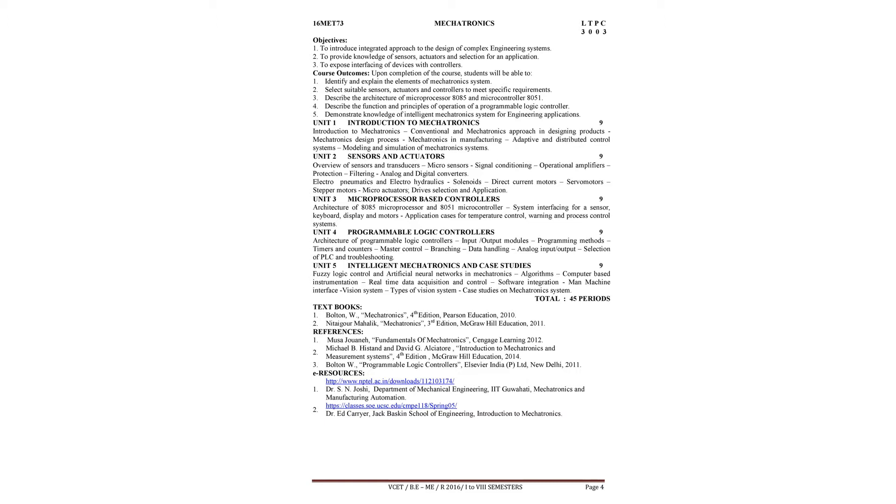Describe the architecture of microprocessor 8085 and microcontroller 8051, describe the function and principles of operation of a programmable logic controller, demonstrate knowledge of intelligent mechatronics systems for engineering applications.